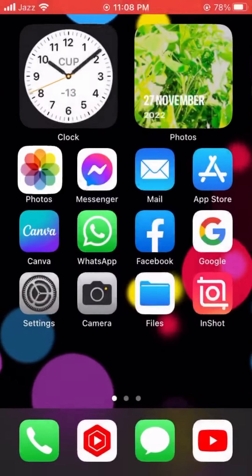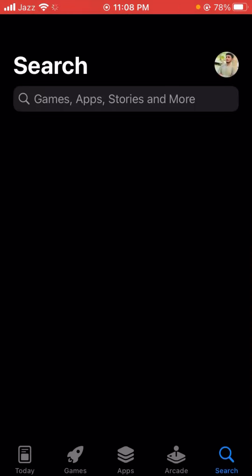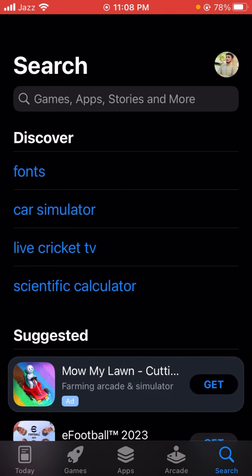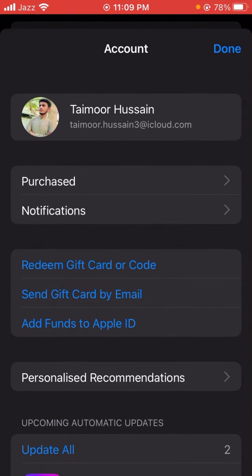First of all, go back to your home screen and open the App Store. Wait a few seconds, and then you can see on the right top corner your Apple ID.